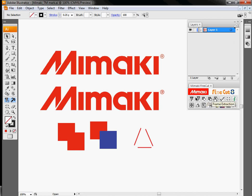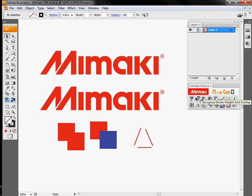The remainder of the icons on here are really more about path and object manipulation. So we'll start up here at the top and kind of go over to the right.